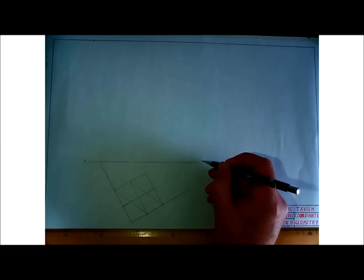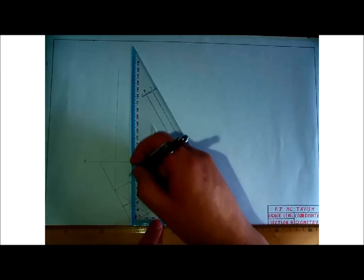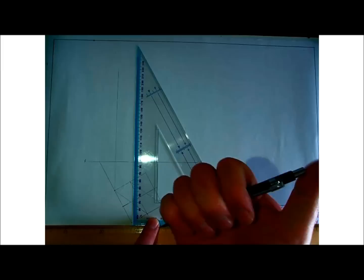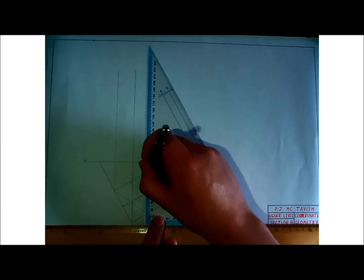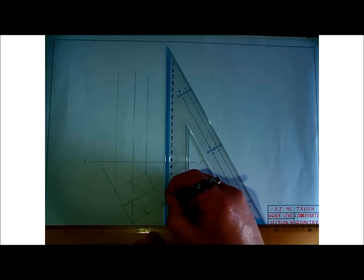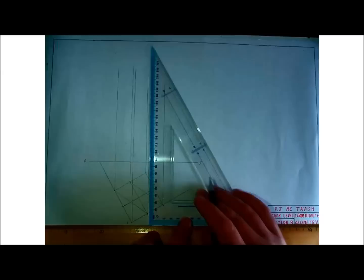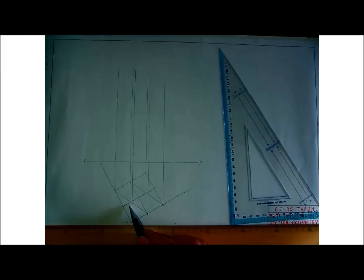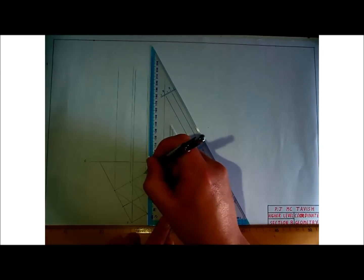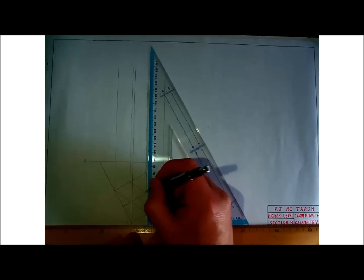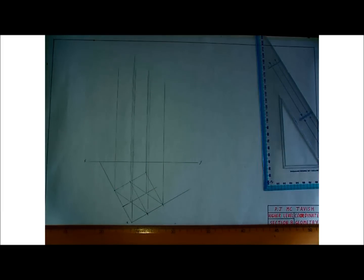Now let's put in the elevation. I'll keep them close enough to each other. This is my XY line. I'm going to use the plan for our length, so let's project everything up. That straight section there — yes, that's the straight section going over to here.